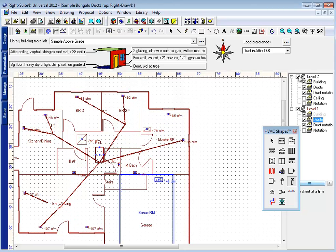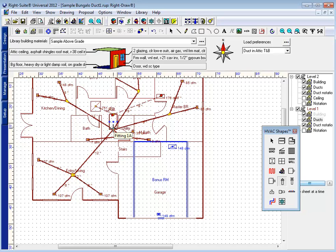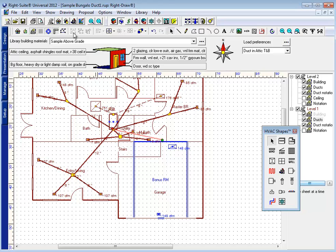If I want to create a riser up to my level two, I simply run a duct to wherever that riser is going to be. Again, using straight lines. Even if I'm creating some crisscrosses here, I'm going to start with straight lines.